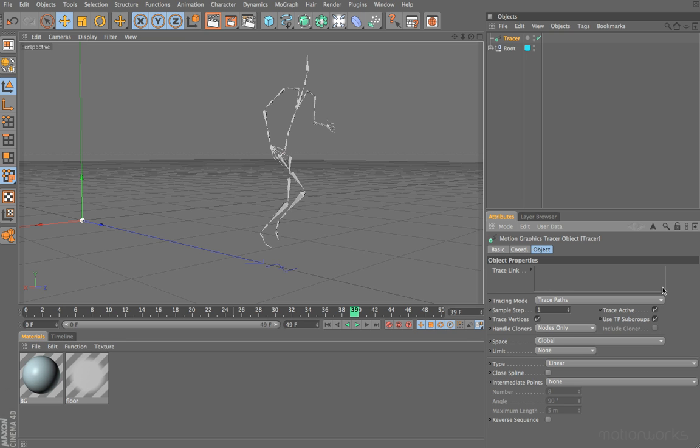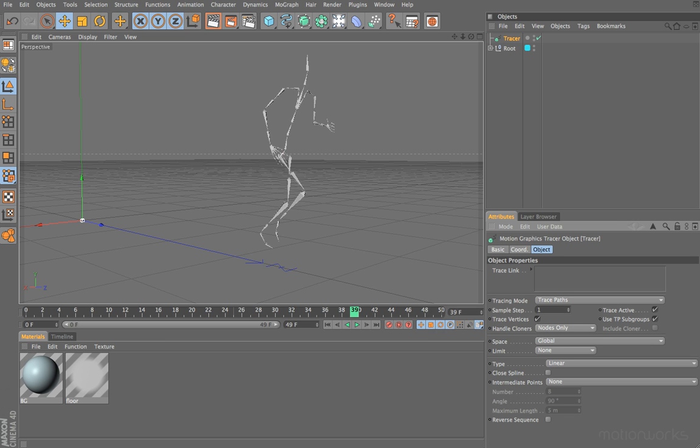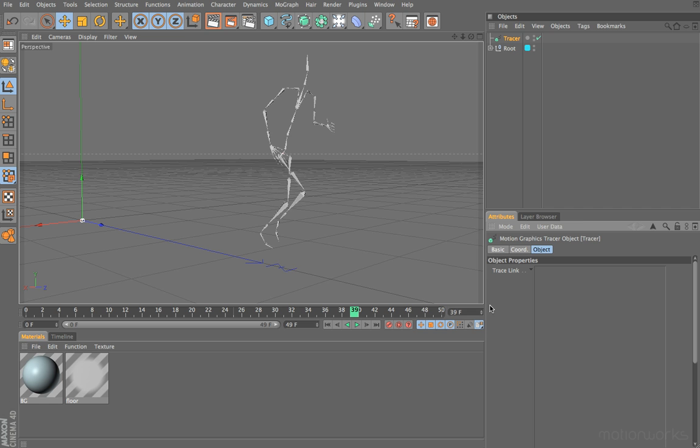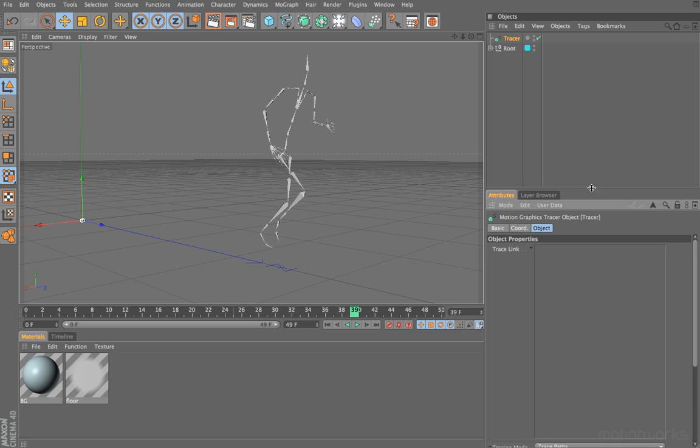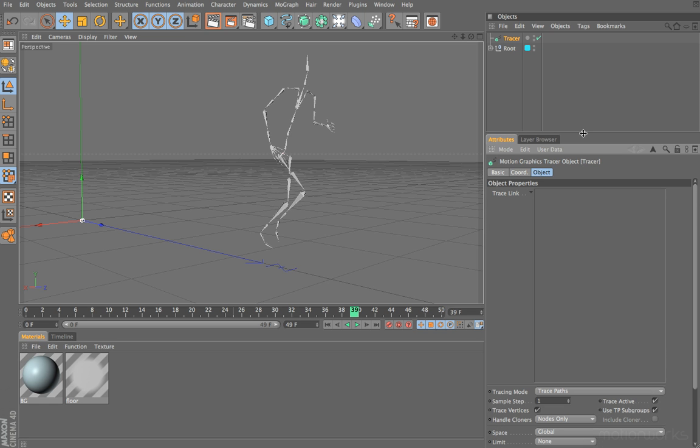With the tracer, it uses objects that we place into this link and it generates splines from these. We can do this from a group of objects, we can drag a cloner in there and trace the children of our cloner. We can also drag a polygon object and trace the vertices from such an object. In this example however, I'm going to drag in individual bones from our bone skeleton and use those to create our splines.